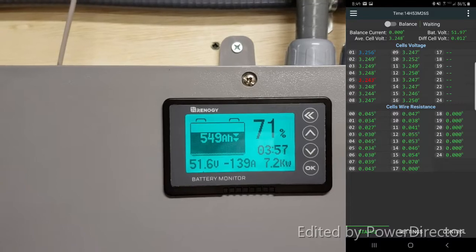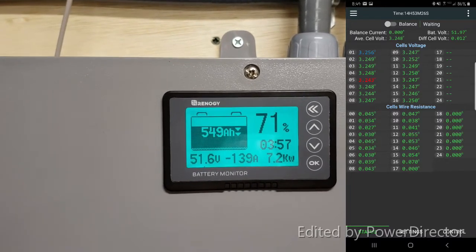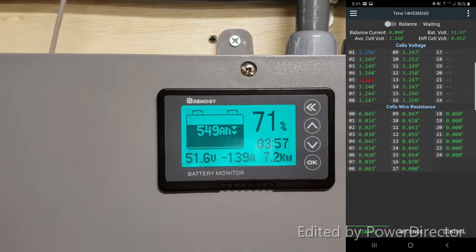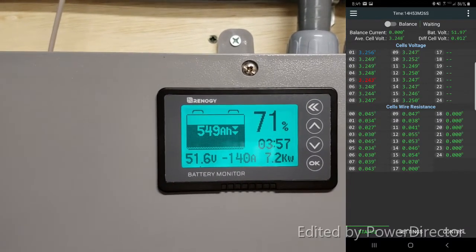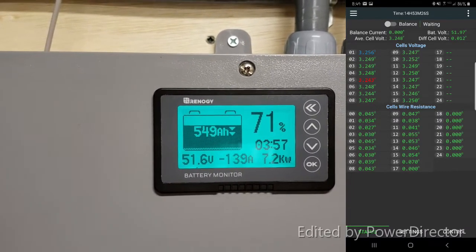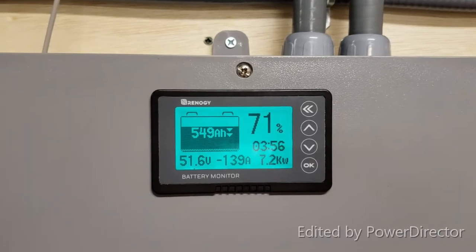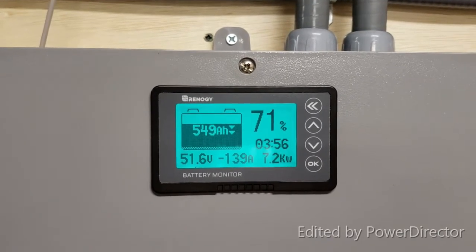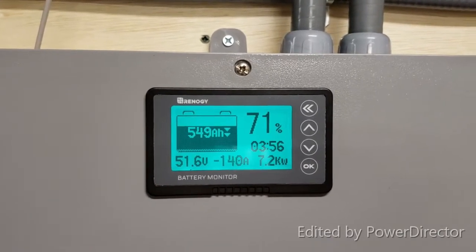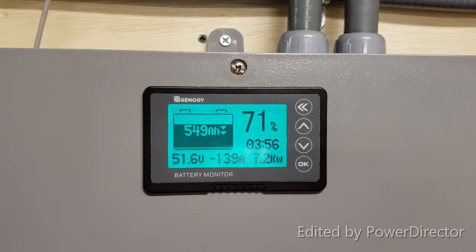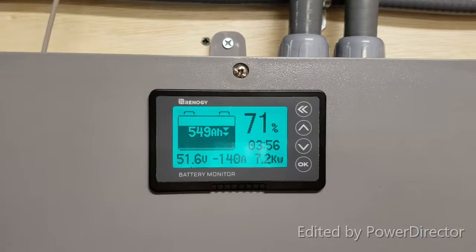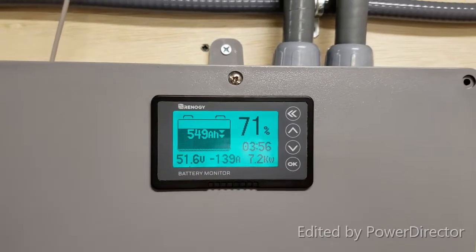Dryer test has commenced, currently 8:41 AM. Battery capacity at 549 amp hours and at current 140 amp draw I would have enough for four hours. I'll keep you guys updated.